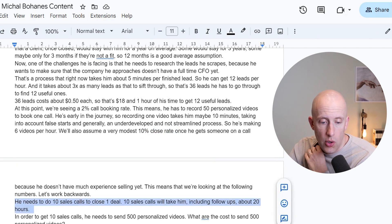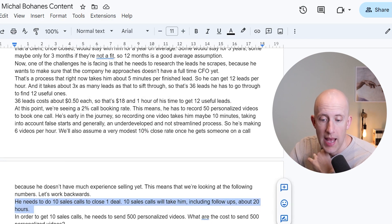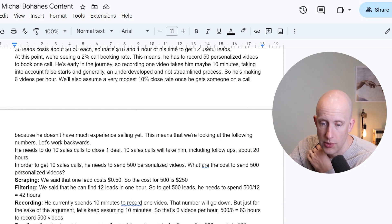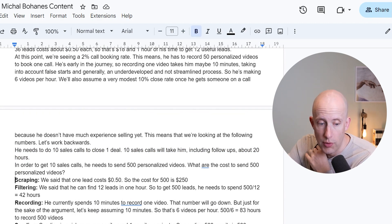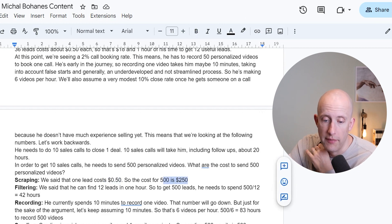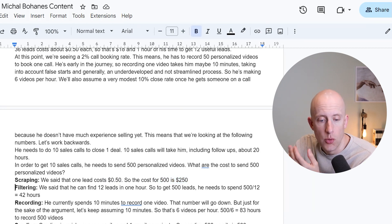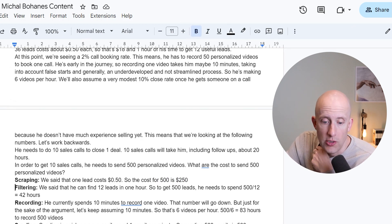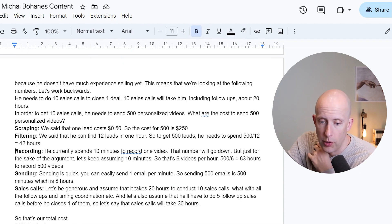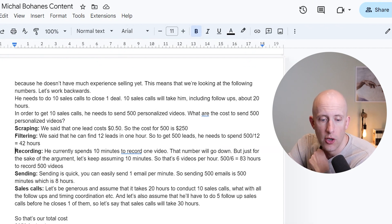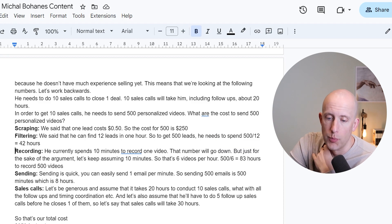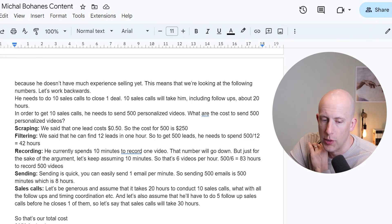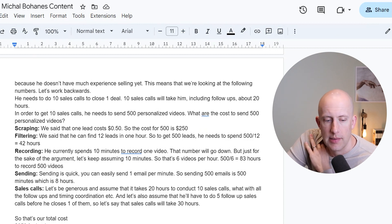Let's work backwards. He needs to do 10 sales calls to close one deal — that takes about 20 hours including follow-ups. In order to get 10 sales calls, he needs to send 500 personalized videos. Scraping: at 50 cents per lead, 500 leads costs $250. Filtering: he can find 12 useful leads per hour, so finding 500 leads takes 42 hours. Recording: at six videos per hour, recording 500 videos takes 83 hours. Sending: at one email per minute, sending 500 emails takes about eight hours. Sales calls with follow-ups: 30 hours total. Grand total: $250 and 163 hours.